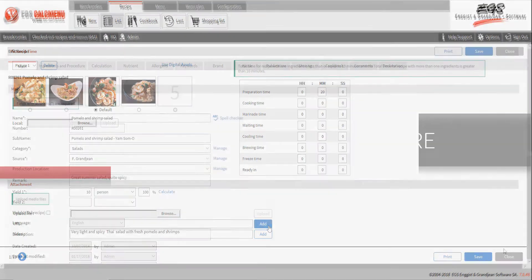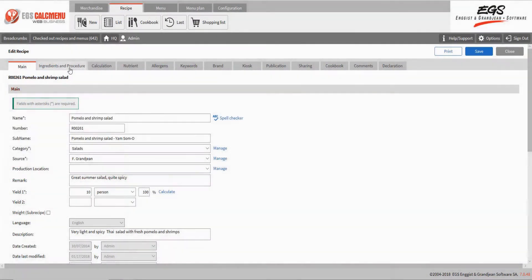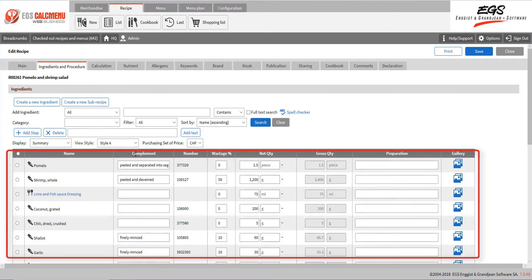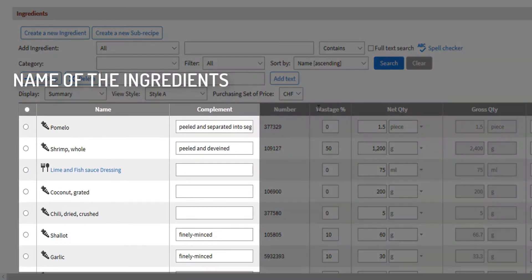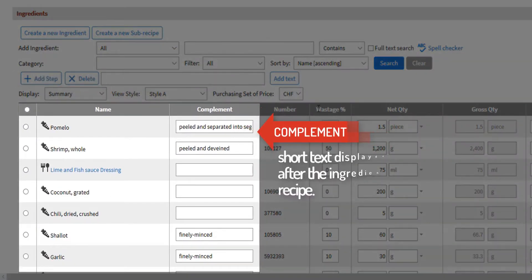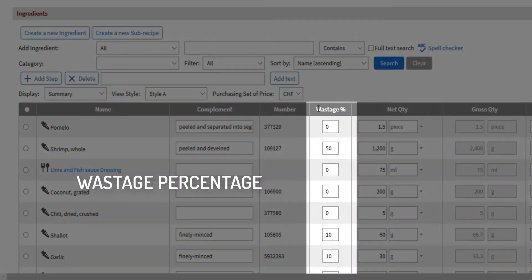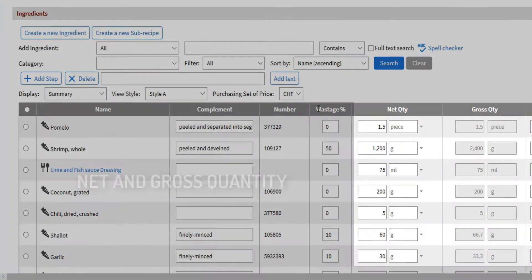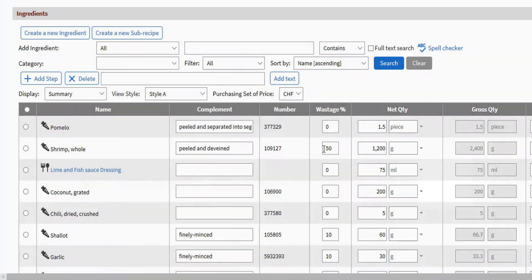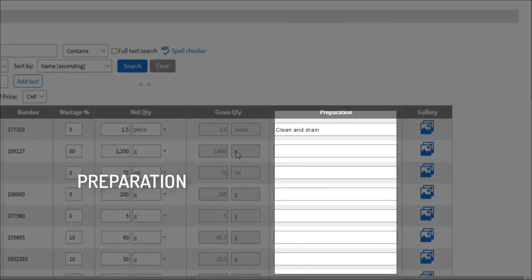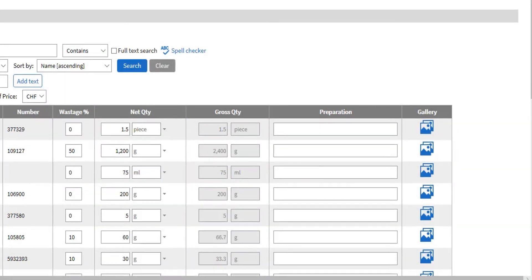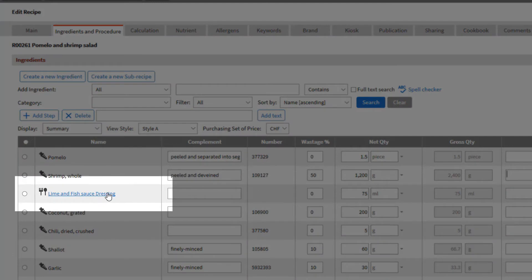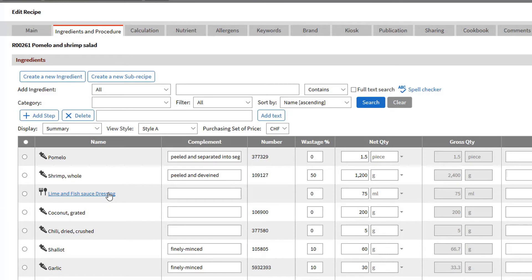Let's move on to the next tab, ingredient and procedure. Here, you can see the ingredients and procedure for the recipe. In the ingredient section, you will notice that there are many columns. The name of the ingredients, something we call a complement, which is short text displayed immediately after the ingredient name in the recipe. We also have the wastage percentage. The net and gross quantities with their units. And an optional preparation field, if you wish to encode a preparation for each ingredient. Here, we can see that we have a recipe used as ingredient. It is shown in blue, since it is clickable.